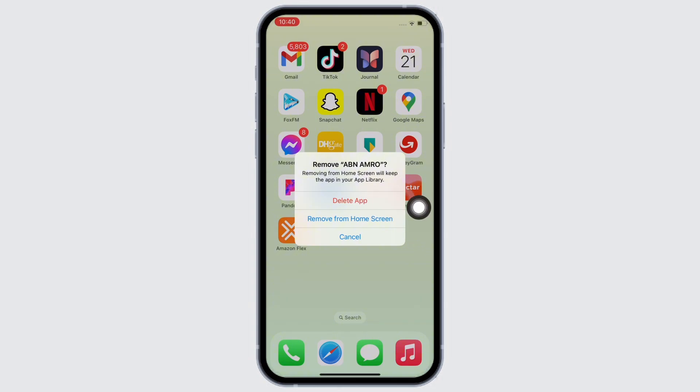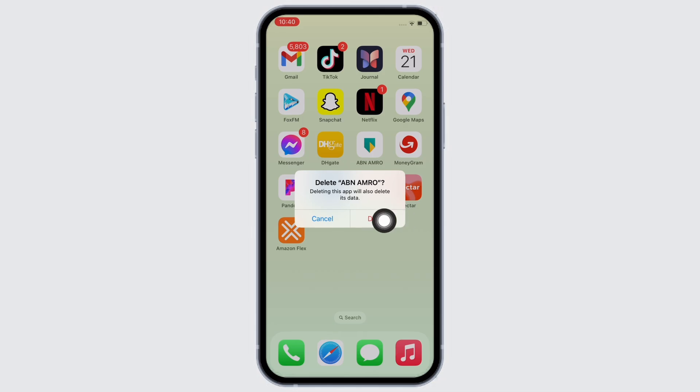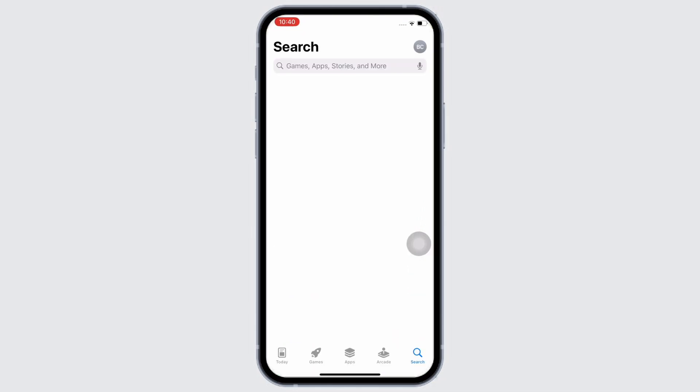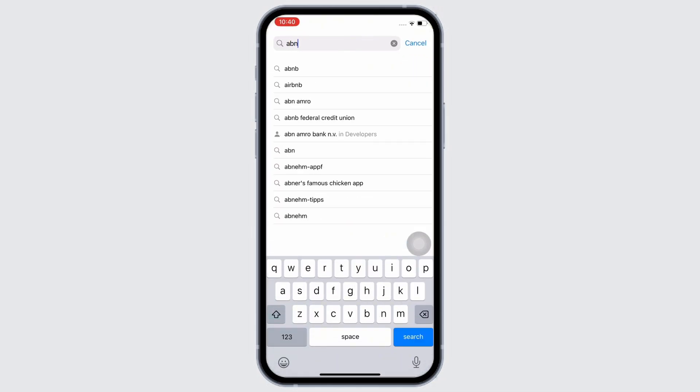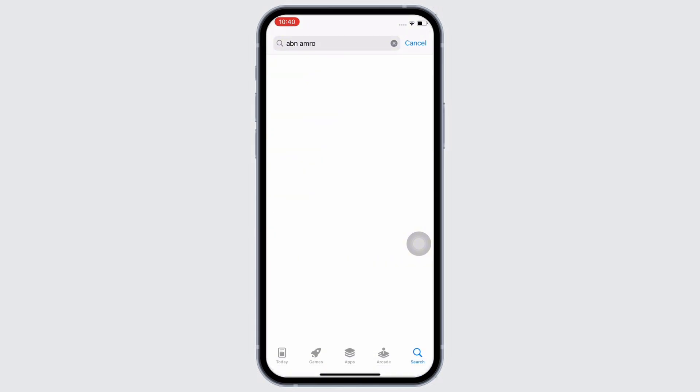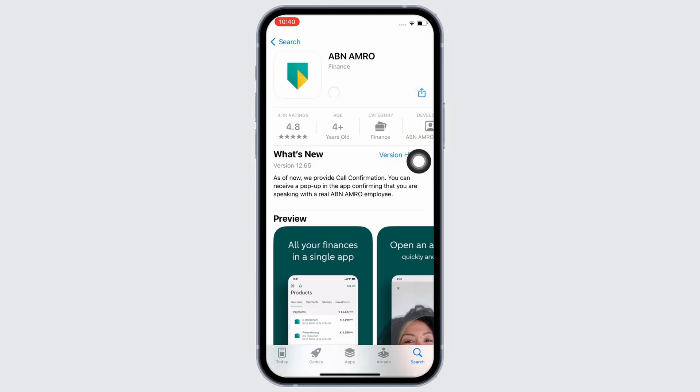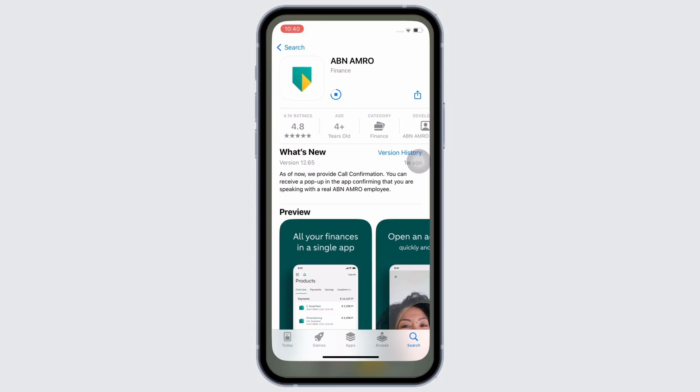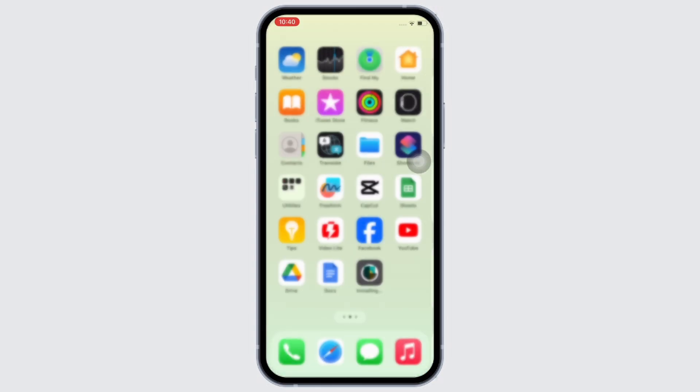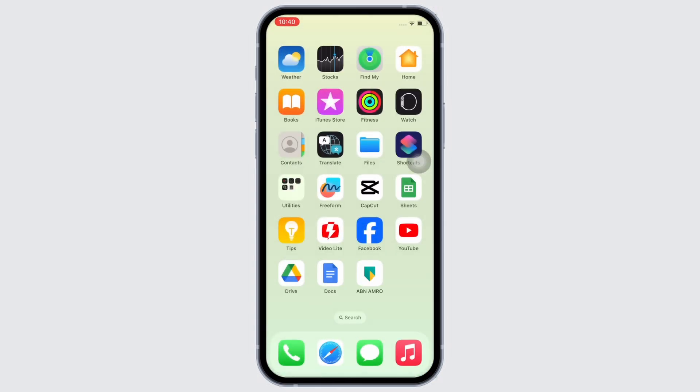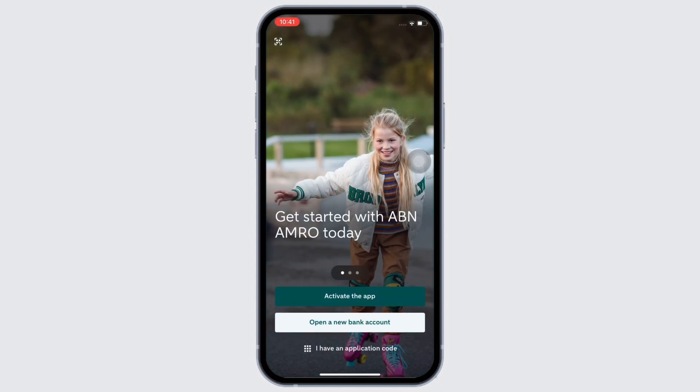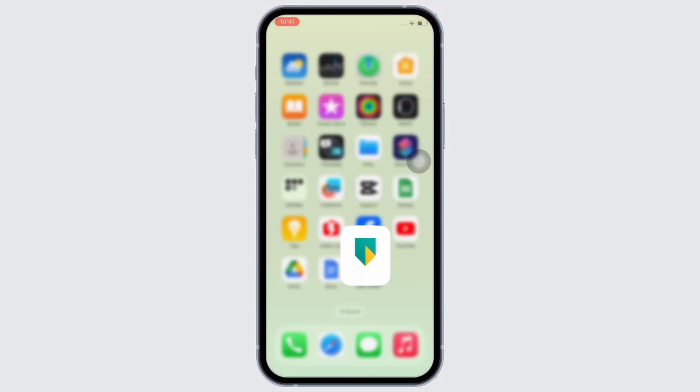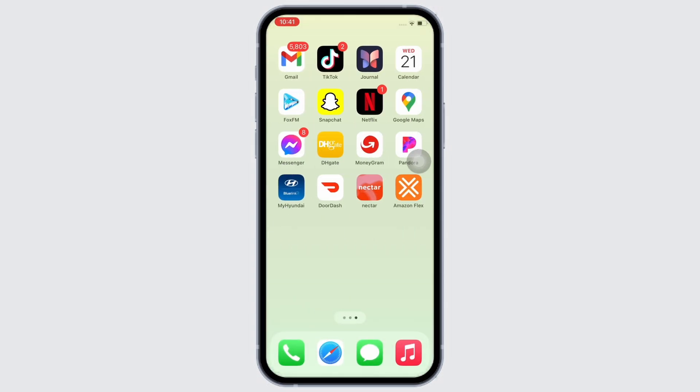In the pop-up that appears, tap on delete again and then go ahead and open App Store and tap on the search bar and search for ABN AMRO application and reinstall the application again. Now, wait for the download to complete. Once completed, open the application and use the application further and your ABN AMRO application should be working just fine by now.